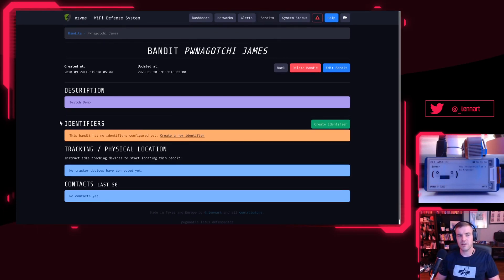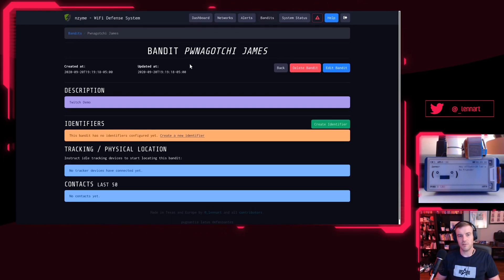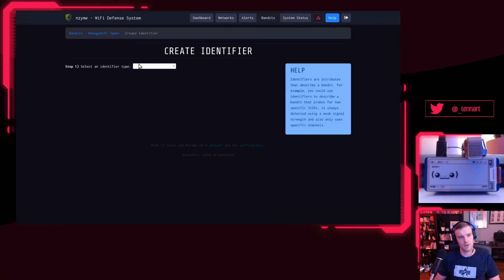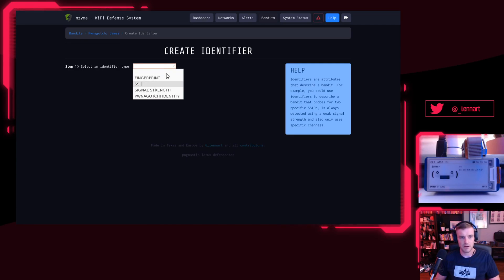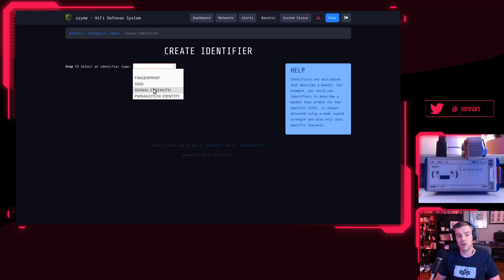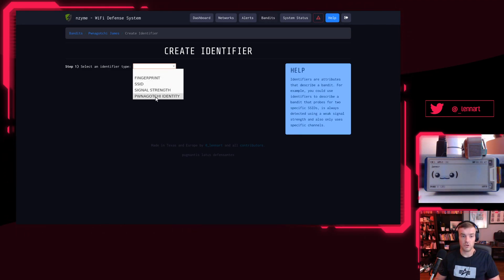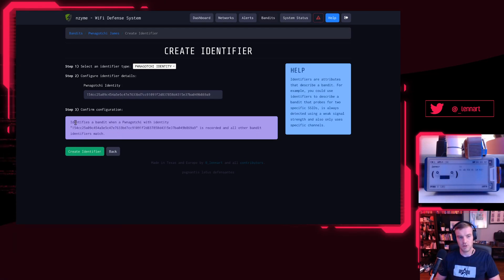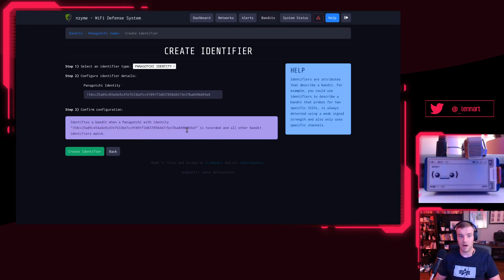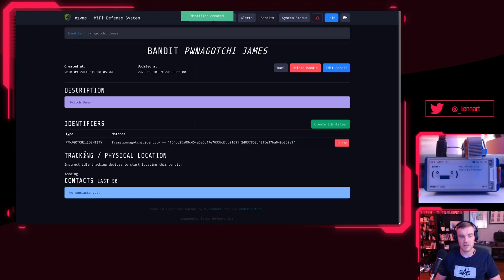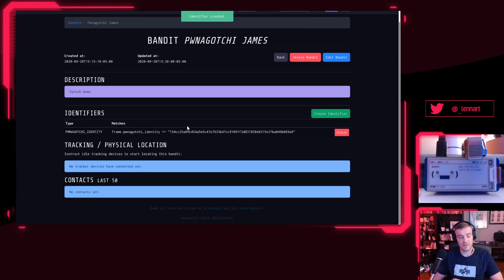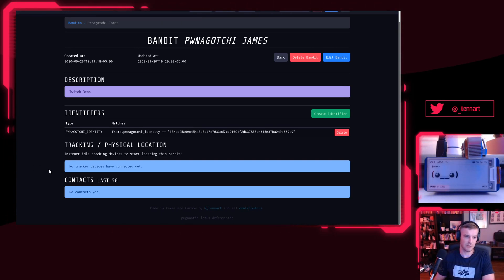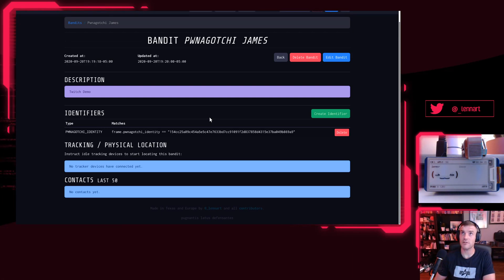And now you see we have to give it an identifier. We have to somehow tell Enzyme, okay, how do I identify this bandit that's called Pwnagotchi James? Create one, and you can see that I can select an identifier type here. I'll say I want to track it by Pwnagotchi identity. I could also use a generic fingerprint, any kind of SSID that a device is broadcasting, I could even go by signal strength if I wanted to. So here we go. This will now identify a bandit when a Pwnagotchi with identity this, which I just copied from our Pwnagotchi that we detected, and all other bandit identifiers also match. We'll create this one, and you'll see that this should actually in a moment immediately create a contact here. It should update automatically if I wrote this JavaScript right.